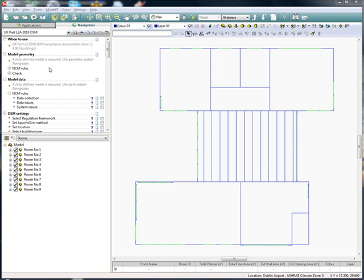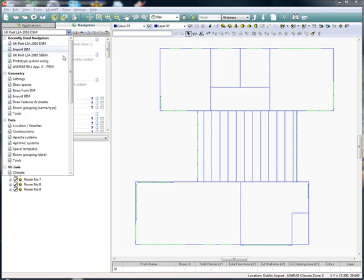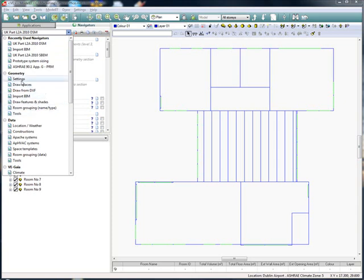The geometry will have already been defined using the geometry section navigators. The geometry can be created using the ModelIT module or by importing a model created by another program such as SketchUp or Revit.